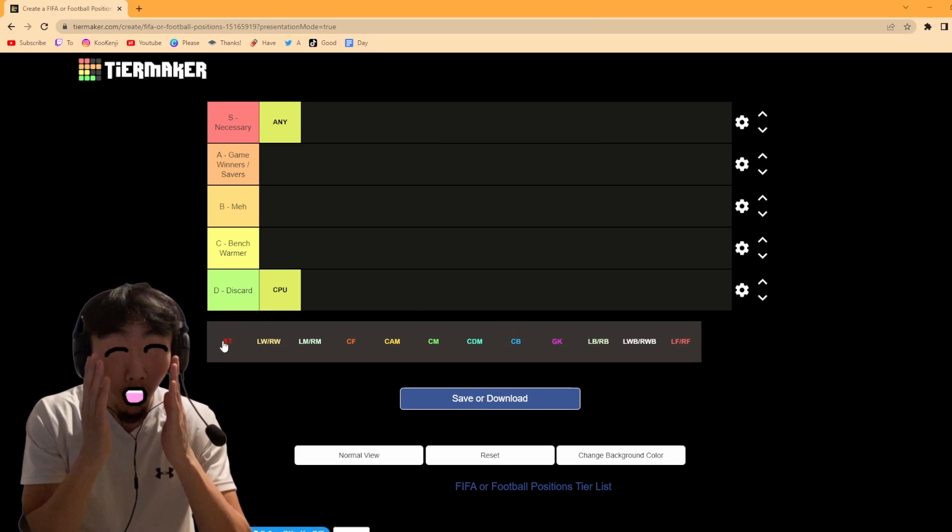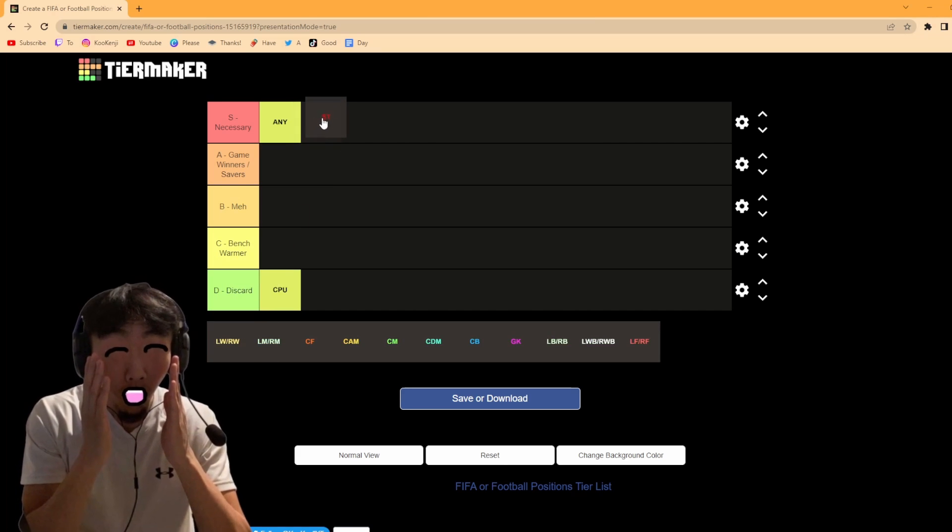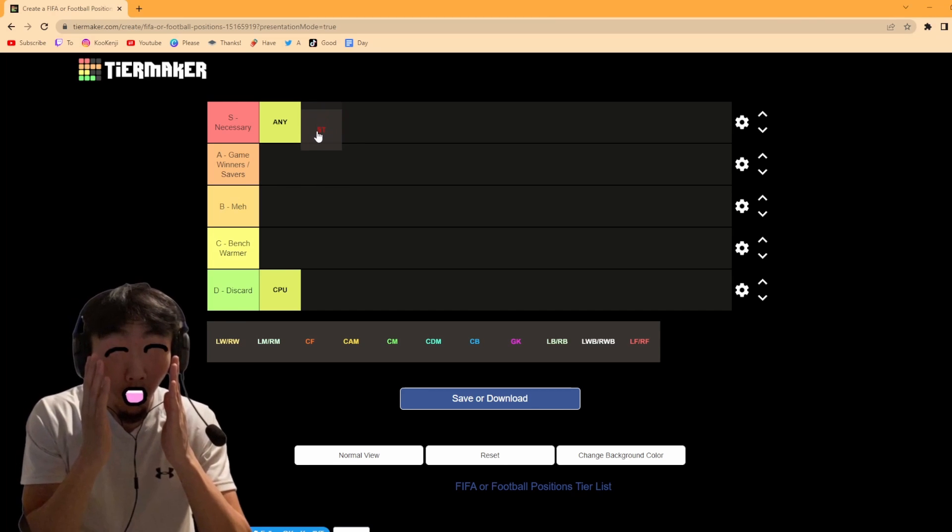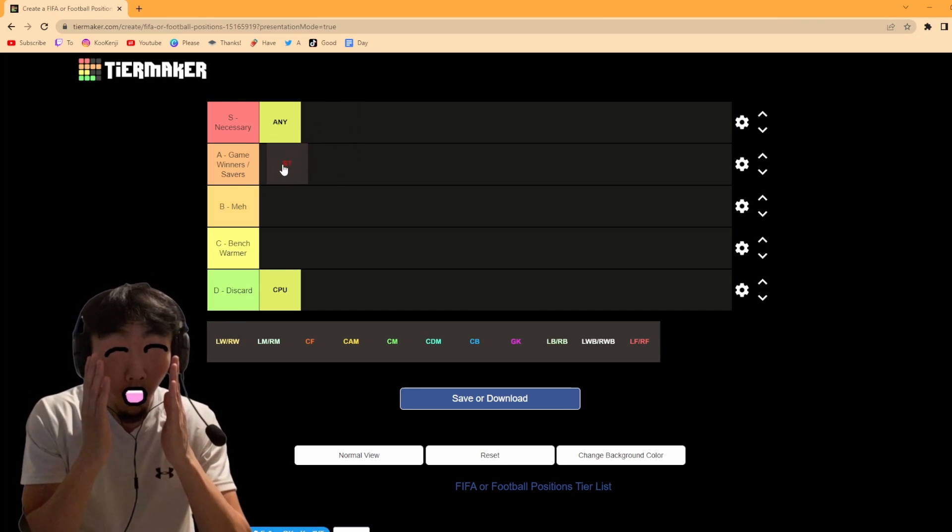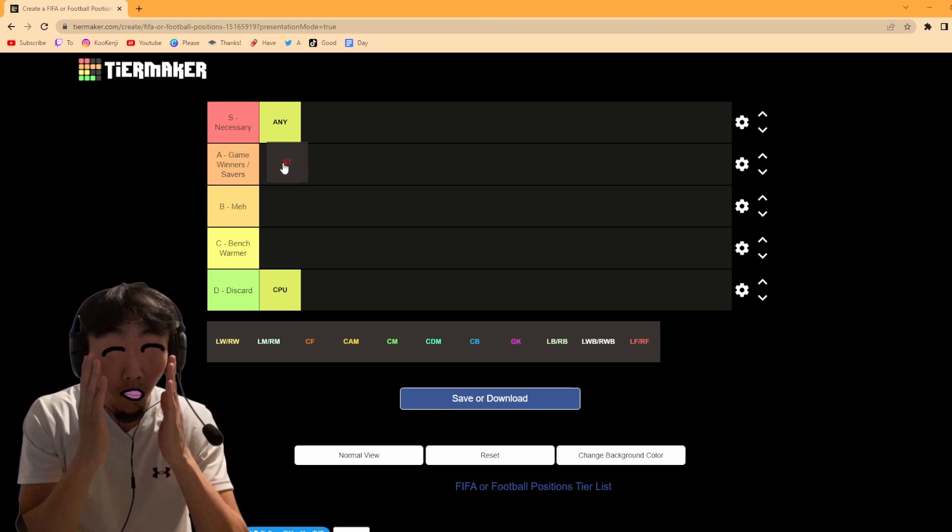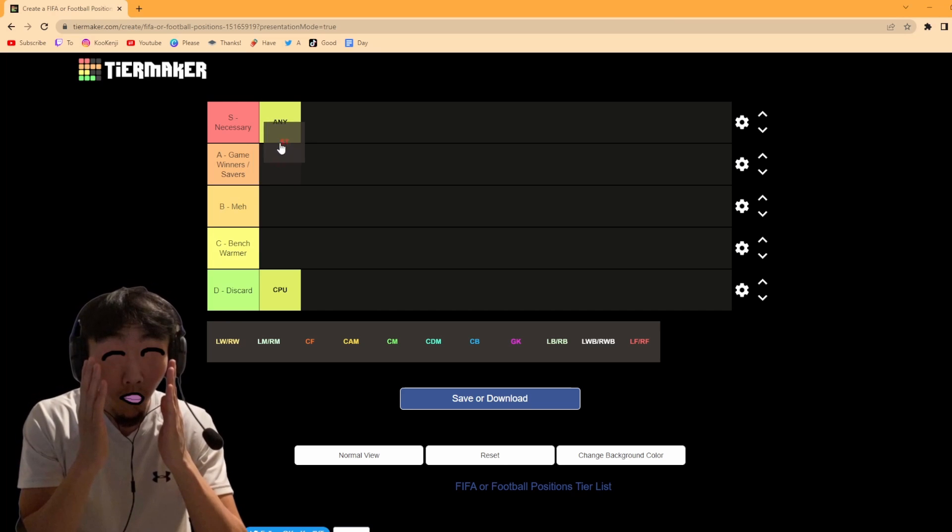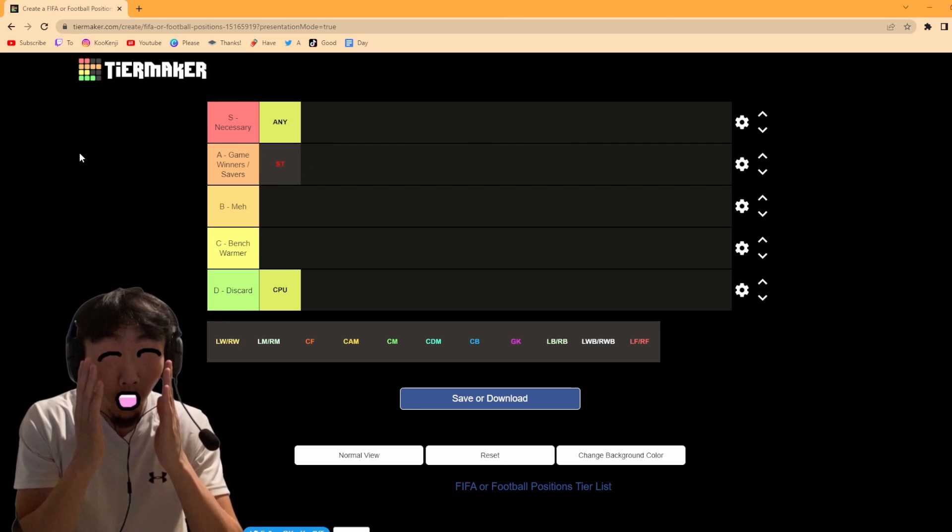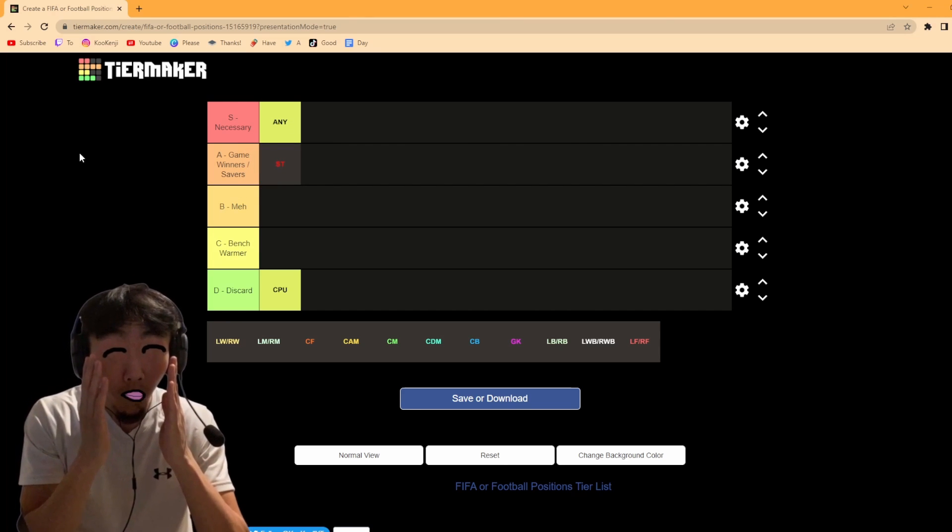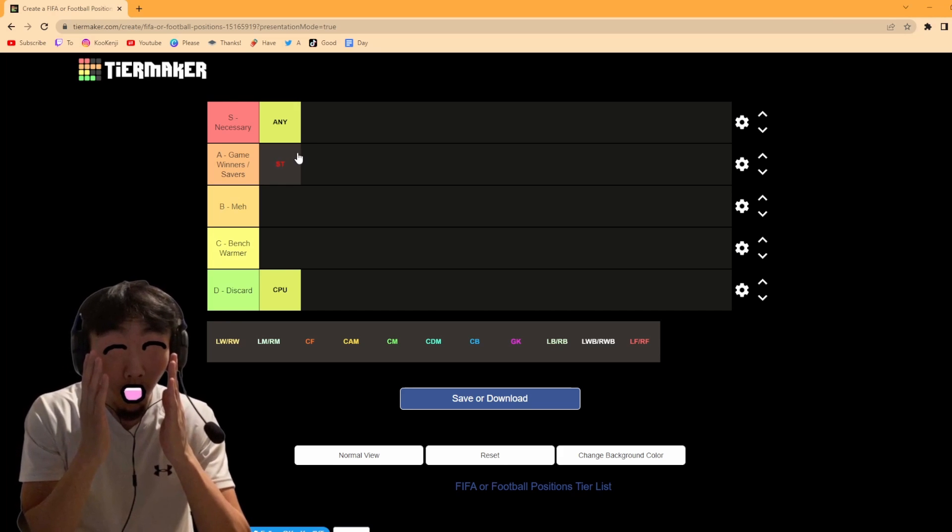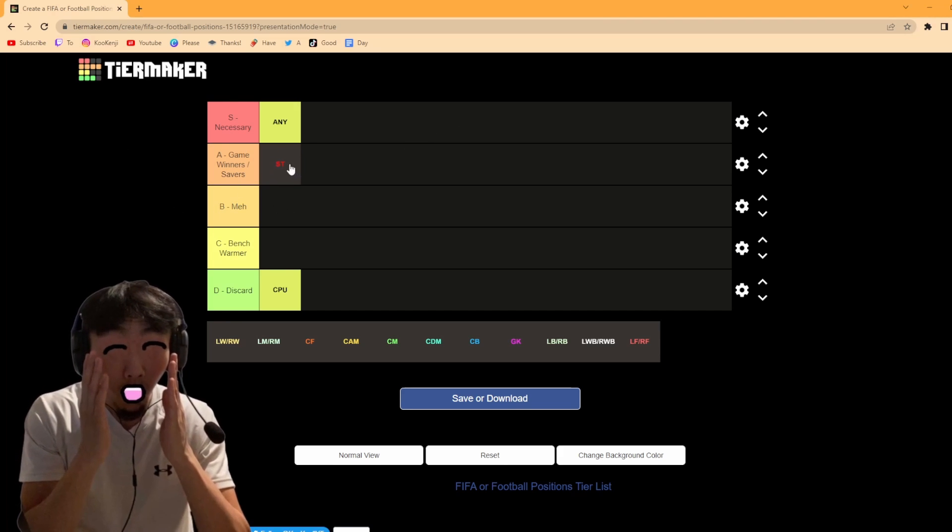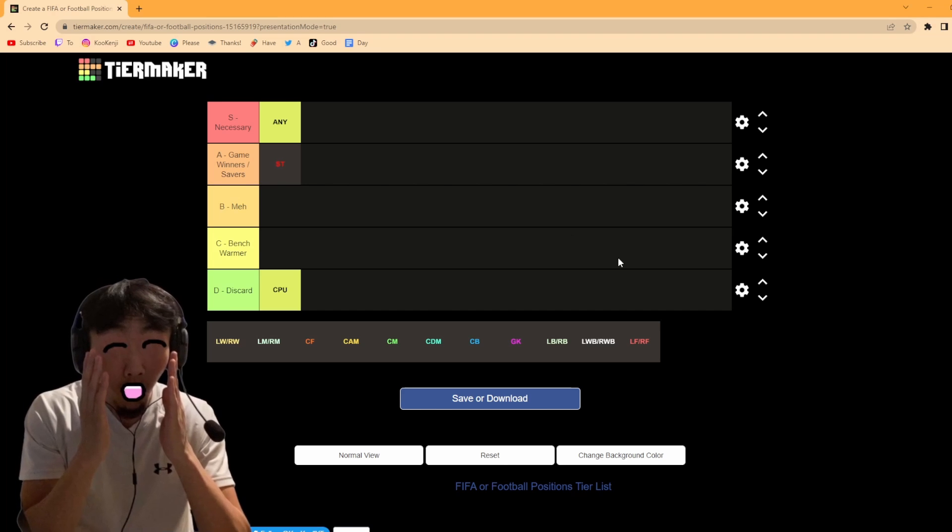Now next we've got Strikers. You could say Strikers are very necessary, but I don't know if they're on the same level as any. Because I think if you have even a CPU striker and you have a good any, that any will get the CPU striker to score. Strikers I'd say is a game winner saver because Strikers are just there to finish the goals or finish the chances. Outside of that most Strikers don't really tend to contribute much, especially with chance creation. Sometimes you get those Strikers that just hang on the last man and do nothing sometimes.